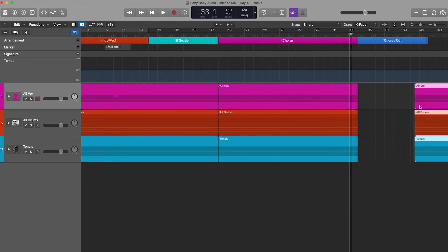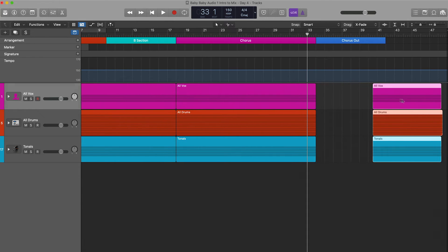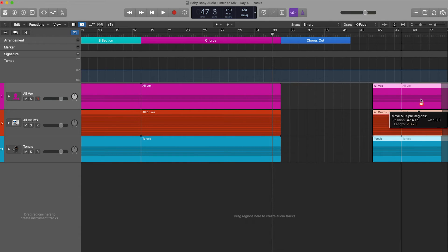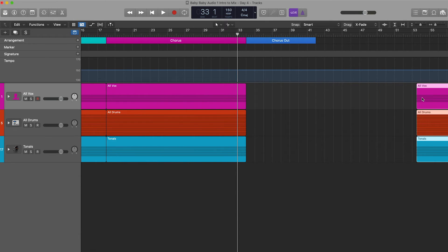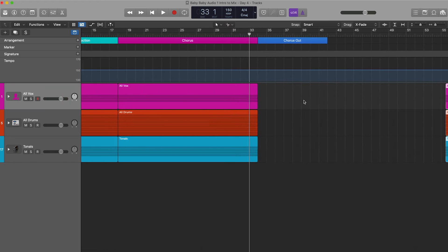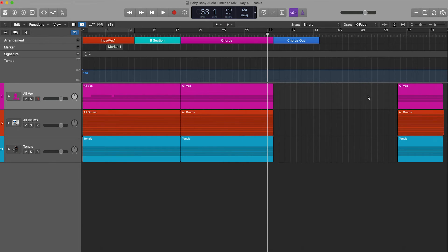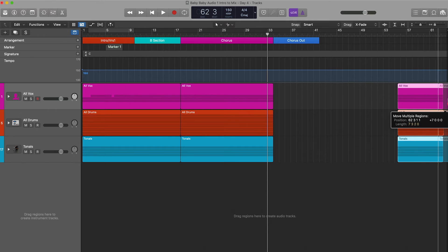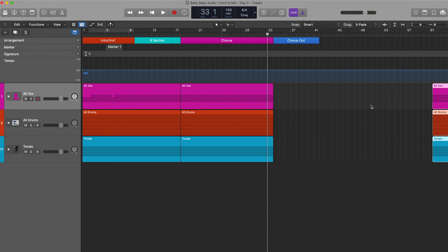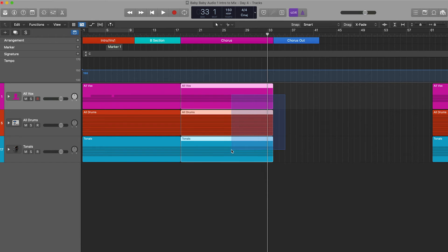We're going to take this section — our Chorus Out — and move it completely out of the way, because we're going to create a double of this chorus. The artist wants to hear the chorus doubled up one more time. The easiest way to do this is to highlight all three of these stacks.